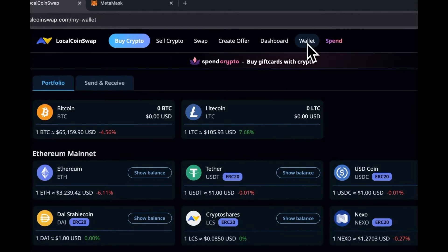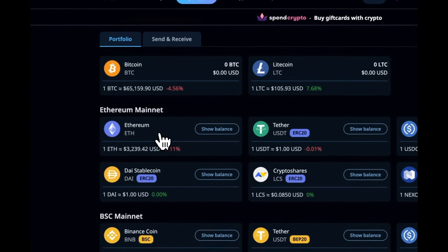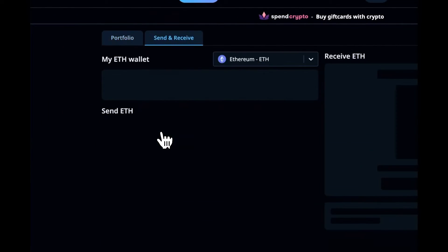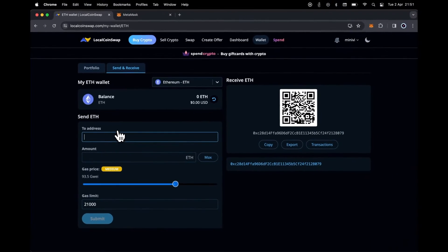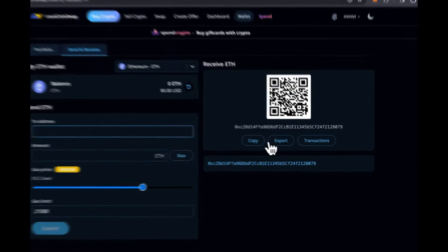Next, navigate to the Ethereum wallet in LocalCoinSwap. Click on Export.